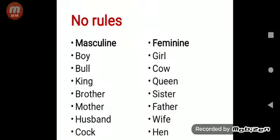There are some masculine genders which do not have any rules. You have to learn these by yourself. Examples: boy/girl, bull/cow, king/queen, brother/sister, mother/father, husband/wife, cock/hen. As you can see, there is no similarity between these pairs, so they do not follow any rule and you have to learn them by yourself.